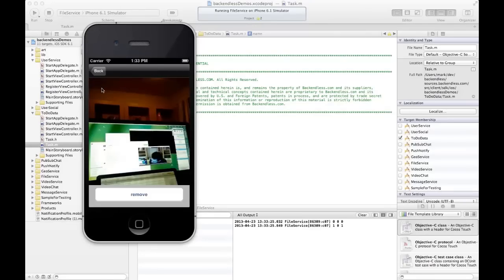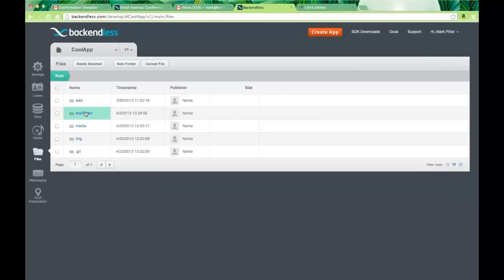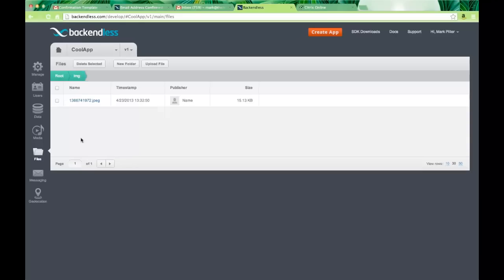That photo is already part of my server-side application. In the console under Files, there's the img folder — here it is, the photo I just took from my iPad. It shows a lot of different opportunities for using Backendless file storage. The file storage API is universal, available across all kinds of apps, so if you're building an iPhone or iPad app alongside a JavaScript app, those two can easily exchange information using the same API.